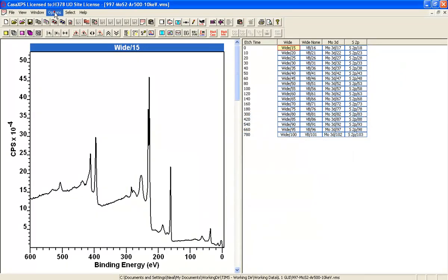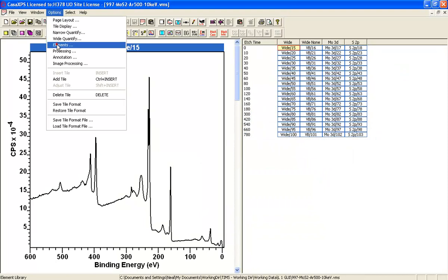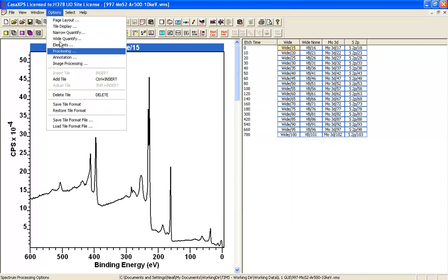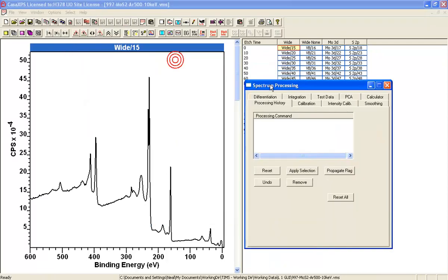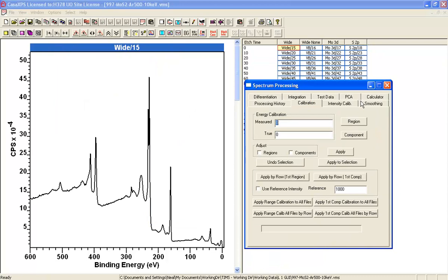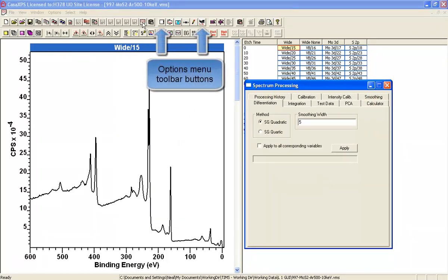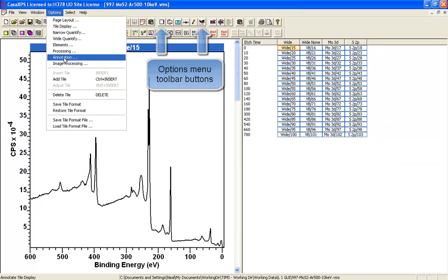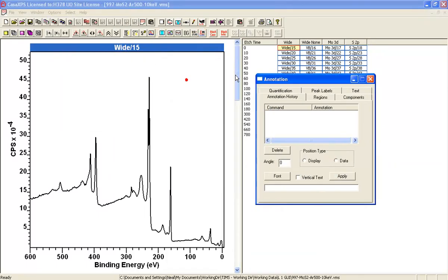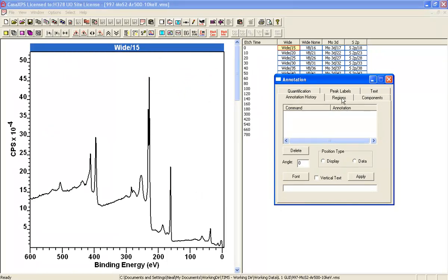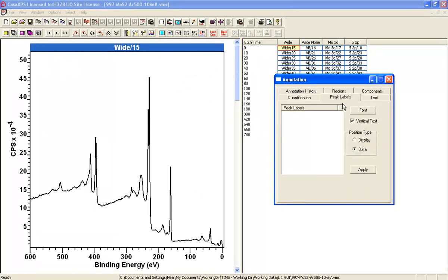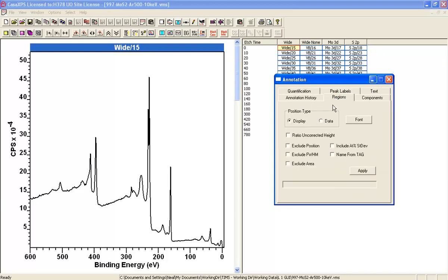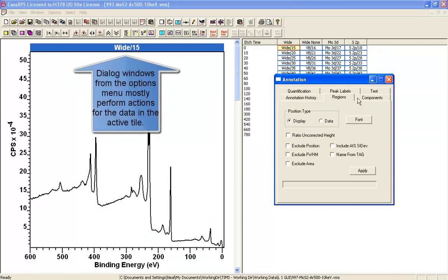You also have the element library. Processing allows you to energy calibrate, smooth, or differentiate spectra. And annotation so that you can mark up peaks with peak labels, add text to the display, and display quantification tables for regions and components.